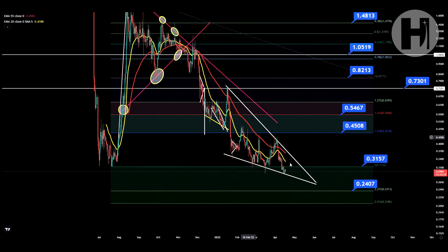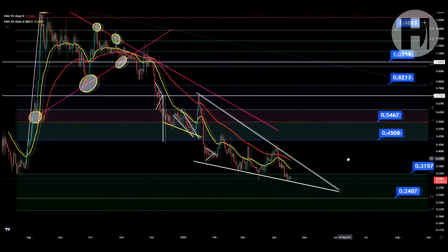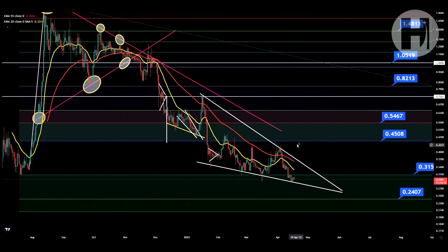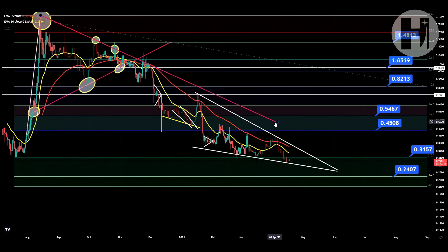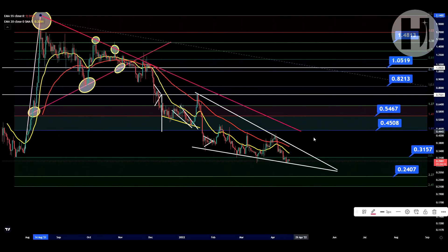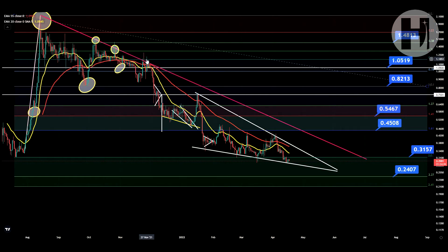Also, the 20 EMA and the 55 EMA had a bearish cross back in November, and ever since then it was a disgusting downtrend, to be honest with you. So CQT is down quite a bit — I know people are getting frustrated with this project. Now, if I just extend this resistance trend line over here, this is a resistance trend line that we've had for quite a while.